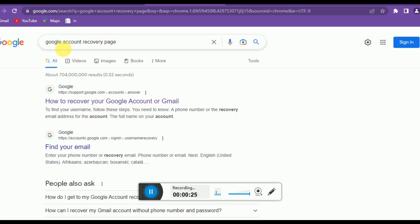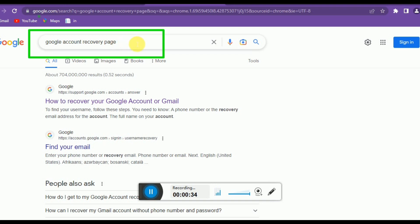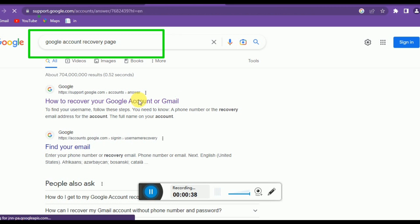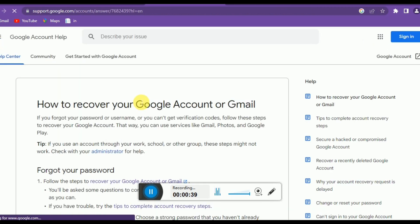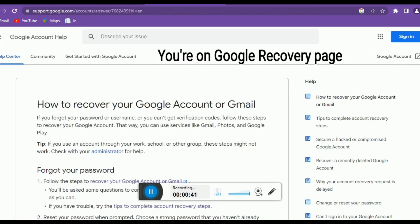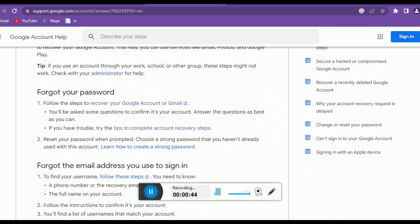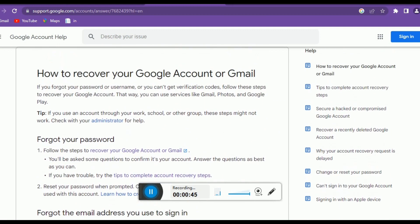Like I have opened Google Chrome, you might use other browsers and you can open them. Just search for Google account recovery and open the first page. Click on this — this is the Google account recovery page.